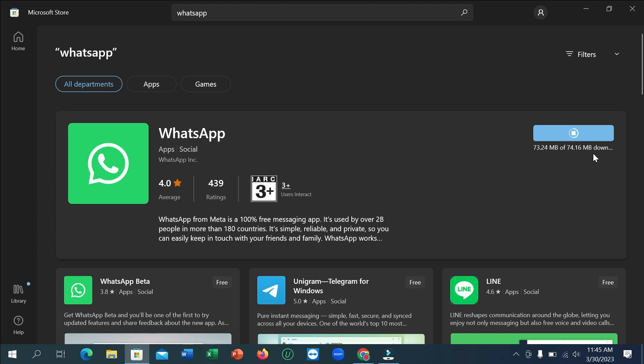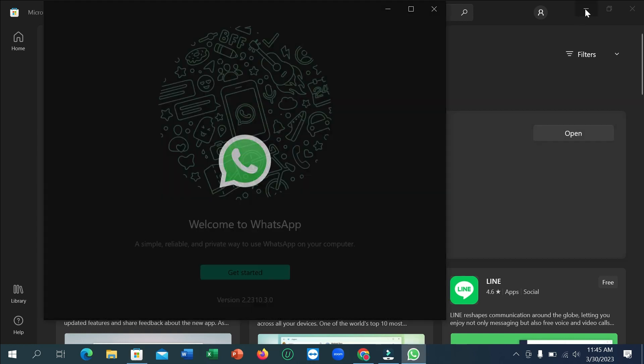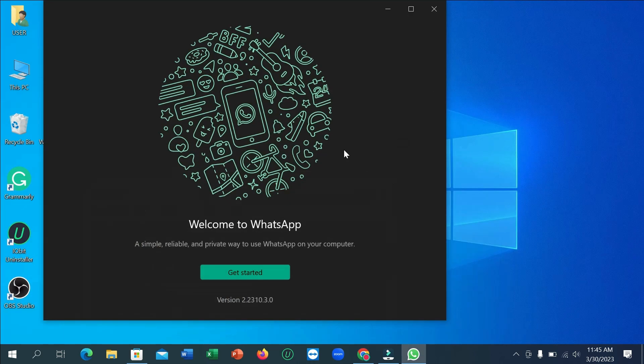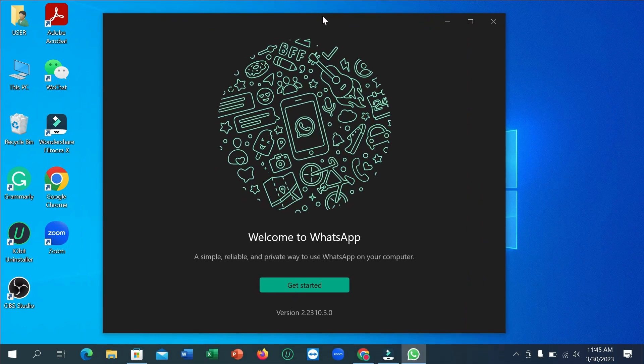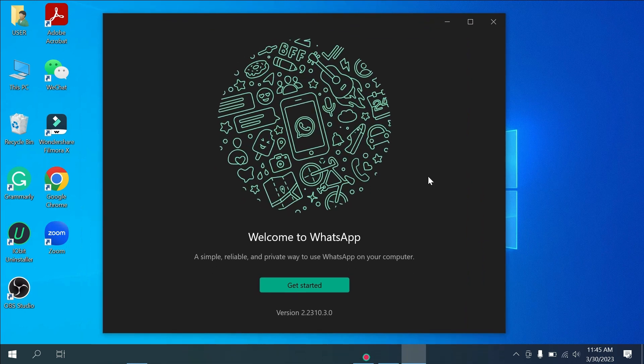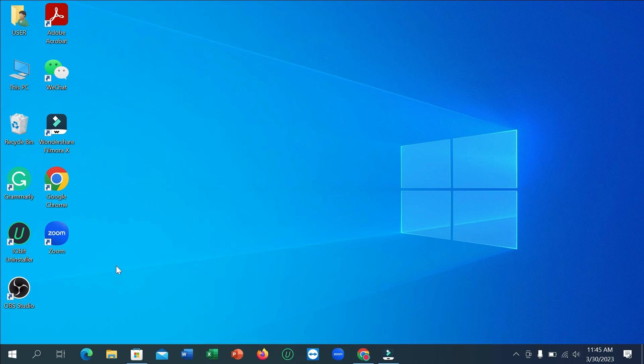It's almost complete and right now it's installing. So right now you can see it's open. If you just open it, here you can see WhatsApp has already installed on your PC.